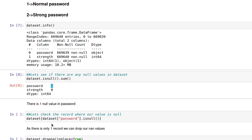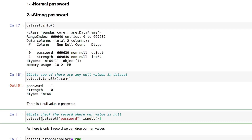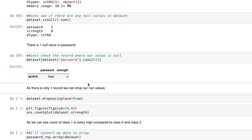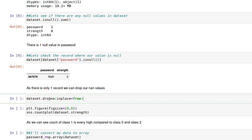Let's check which record has the null value. By filtering where password is null, we find that record number 367,579 has a null password. Since there is only one null value, we'll drop it using dataset.dropna(inplace=True), as it won't affect our model much.